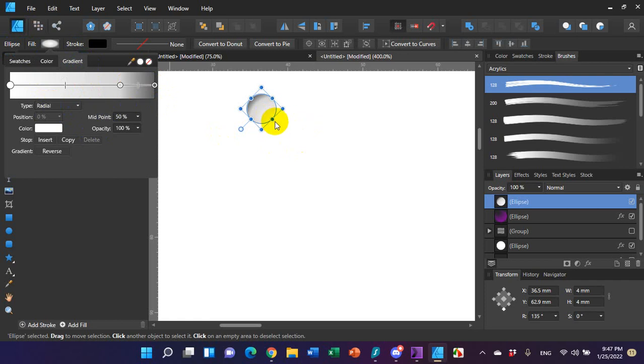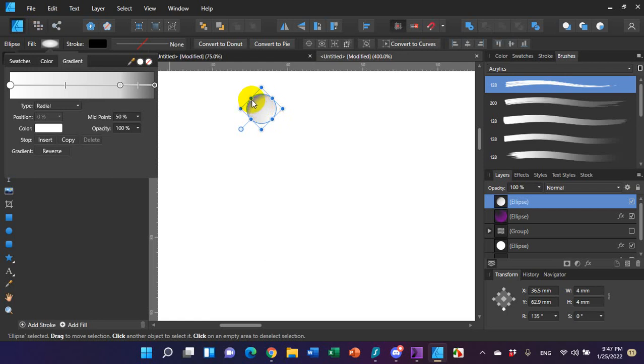And I did this in the opposite direction of the shadowing on the larger circle. On the larger circle, it got darker to the bottom right and lighter to the top left. Here it gets darker to the top left and lighter to the bottom right.